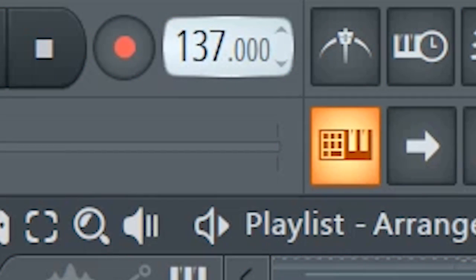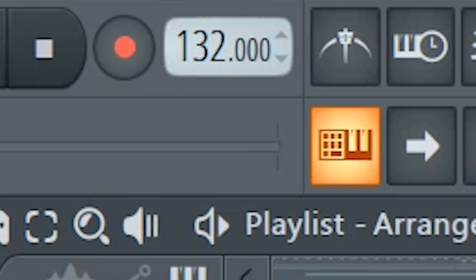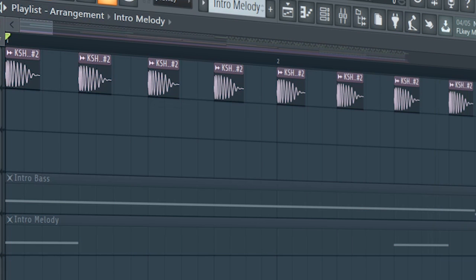Set the tempo to somewhat between 126 bpm and 132 bpm, and add some delayed low kicks.